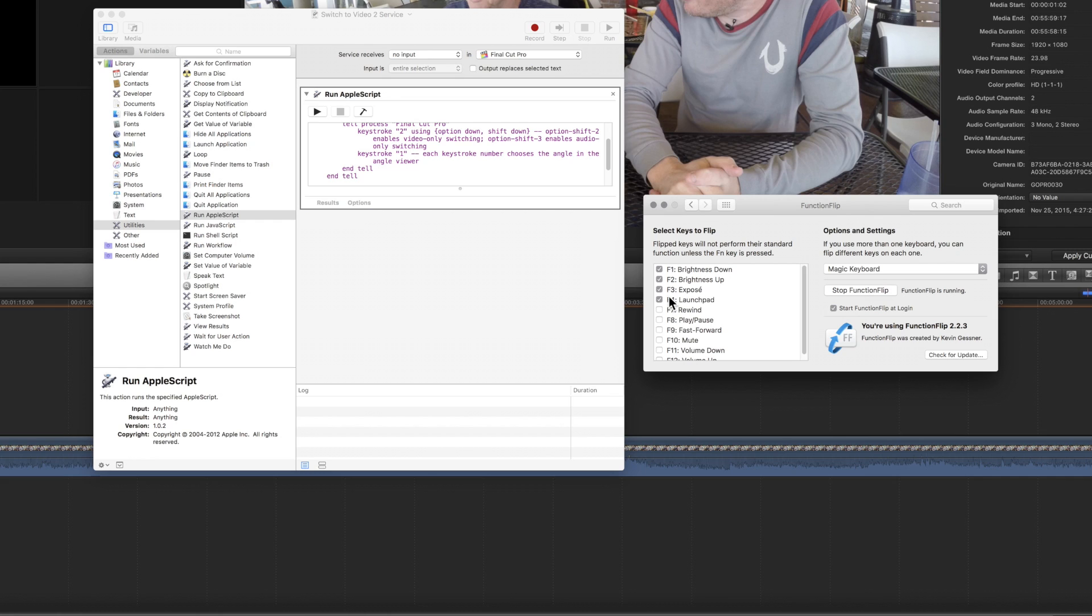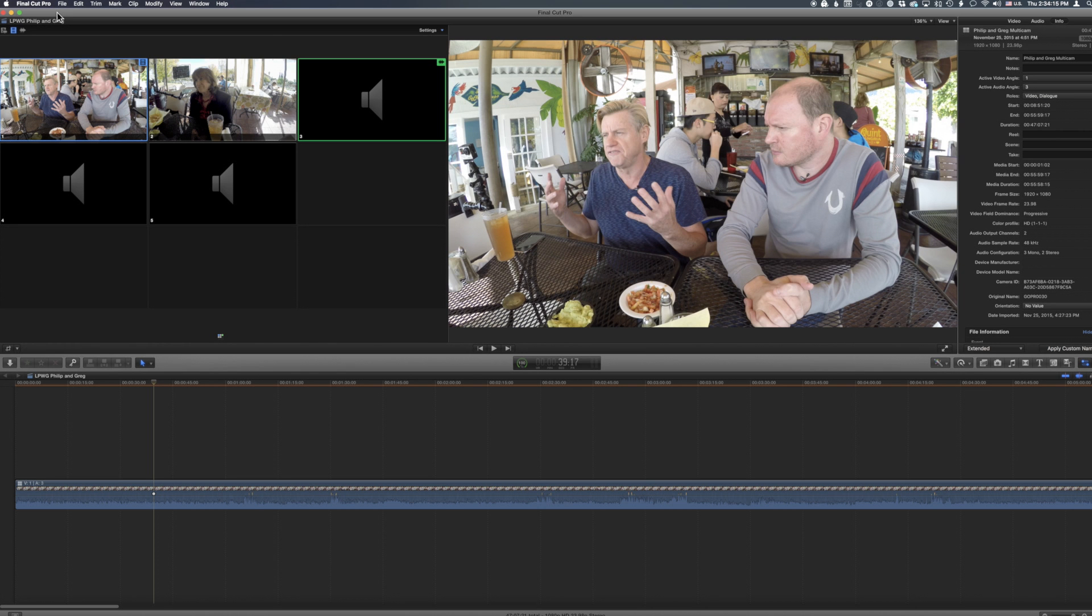You still have Brightness Up, Brightness Down, Exposé, and Launchpad, but now to get those, you press the function key to the bottom left of the keyboard, and then press the actual function key that you want. Back in Final Cut Pro X, I can use the function keys to switch both mode and angle at the same time.